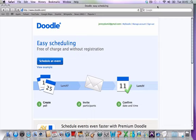This tool is fantastic. Doodle.com is a free meeting scheduling tool. You simply set up a free account and connect it to your calendar, whether it's Outlook, Google, or Lotus.